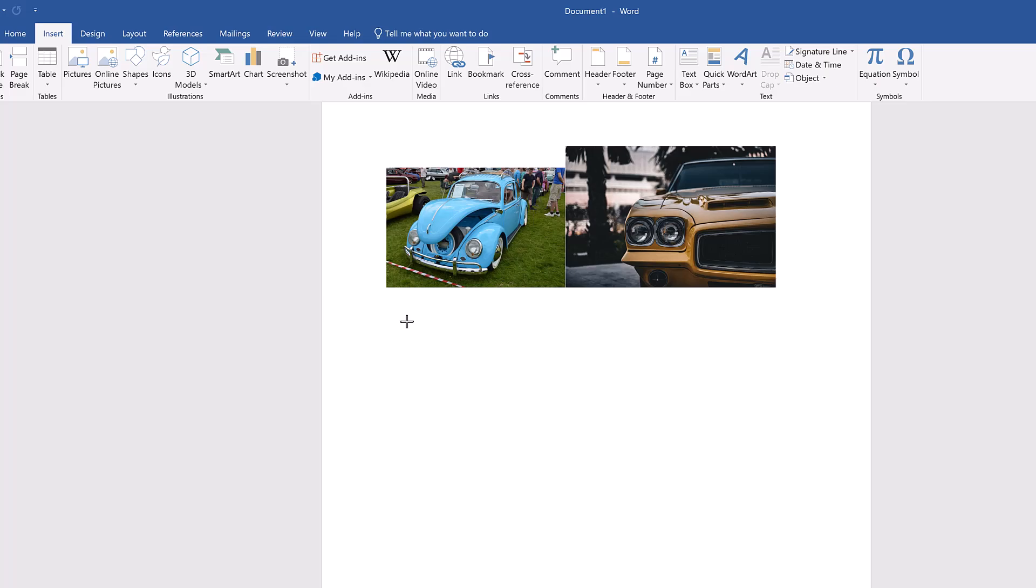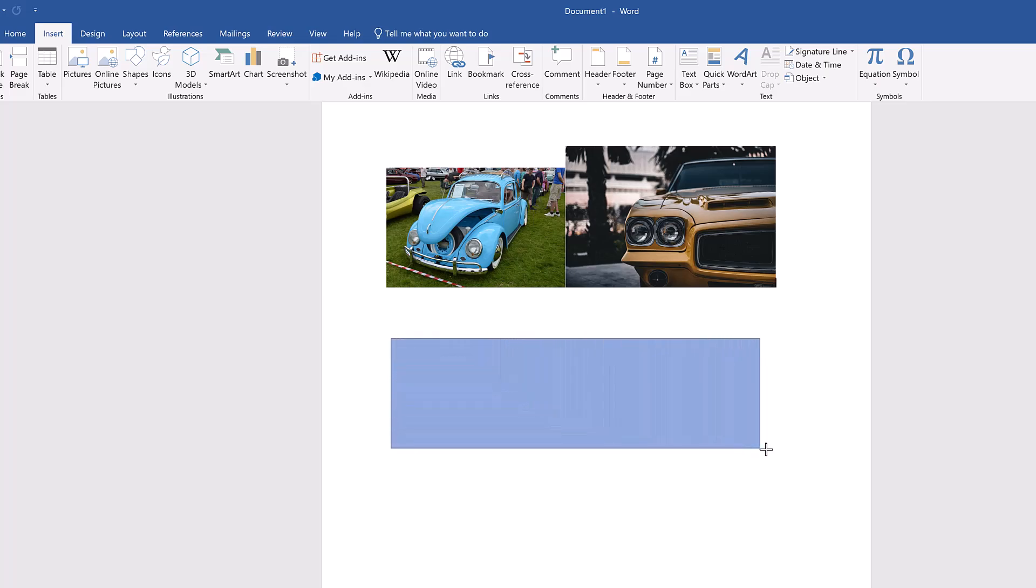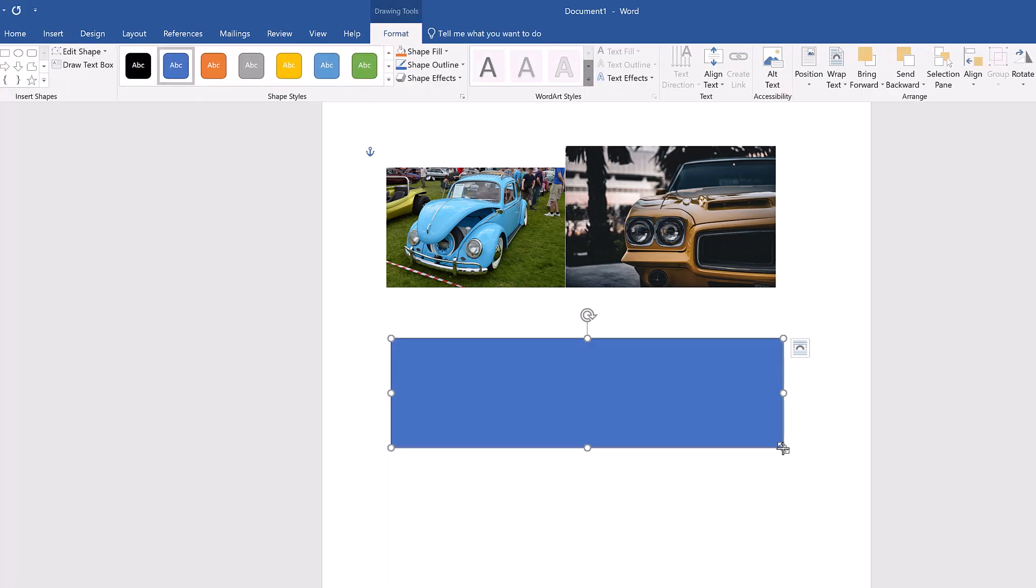To place the rectangle, move your cursor to an empty part of your document, then click and drag across your document. As you drag, Word shows an outline of the shape to indicate what size it will be when you let go. Once it's a size you like, release your left mouse button and the rectangle is placed in the document. The Format tab automatically opens so you can customize your shape.